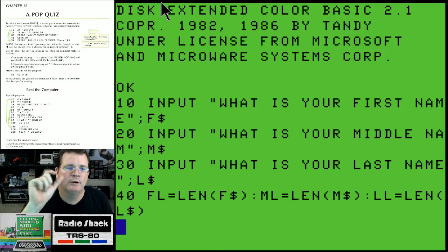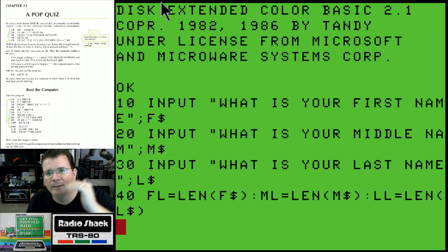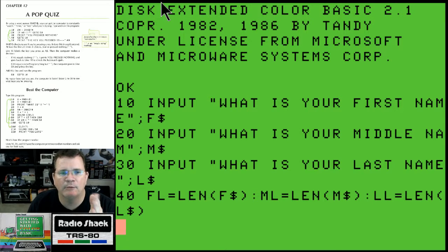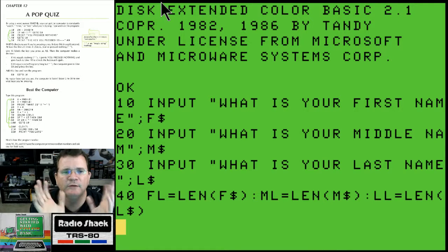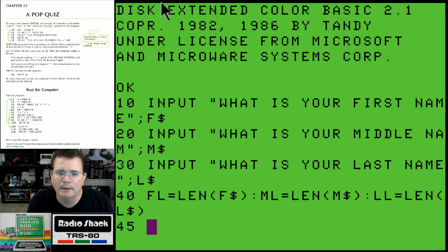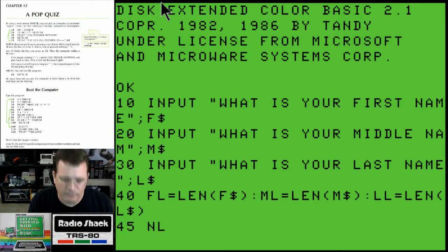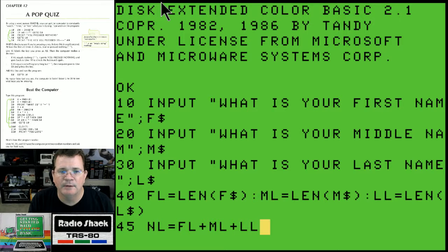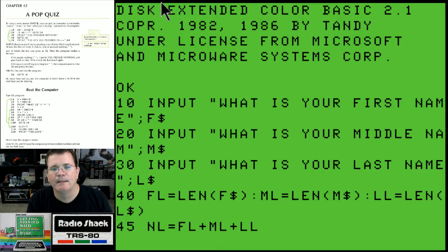So the first thing we're doing is inputting your first name stored in variable f string, your middle name stored in m string, and your last name stored in l string. Now I'm going to grab the length of each of your names - why? Because I'm going to do some fancy math and tell you how long your name is. So on line 45, full name length equals first name length plus middle name length plus last name length. That's my total name length.